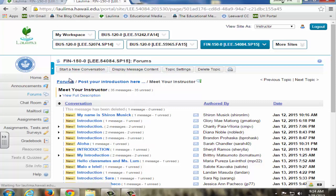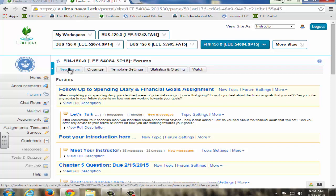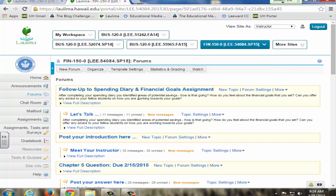For example, early in the semester, they work on a project called a spending diary. They also create financial goals, so they track what they spend for two weeks and look for areas that they can save money. They then create short-term, medium, and long-term goals.